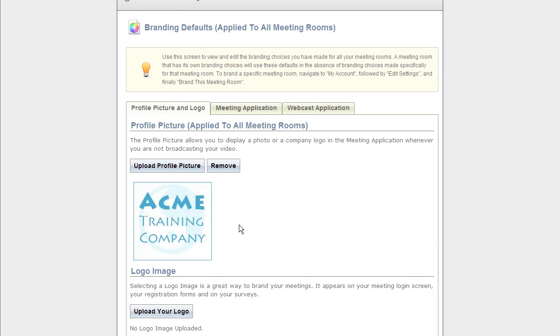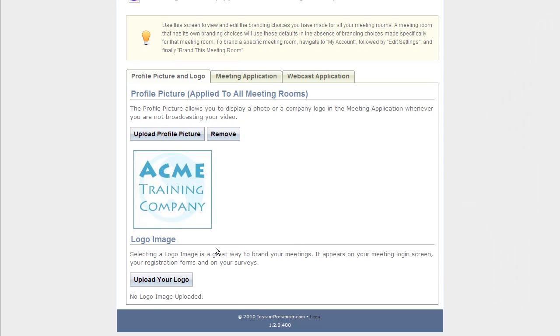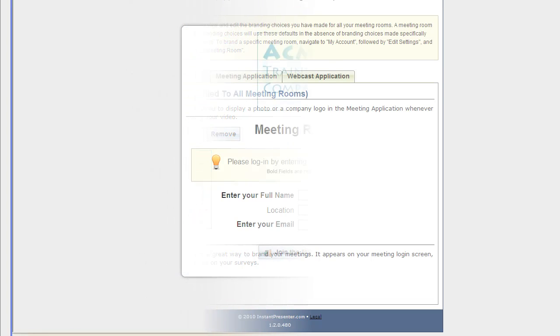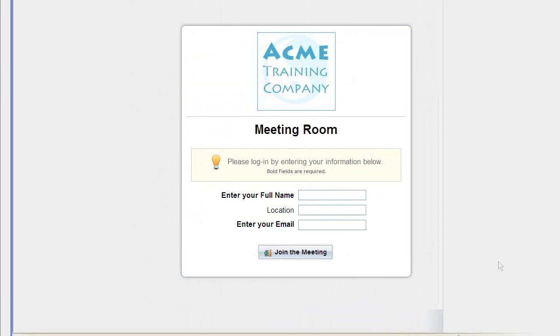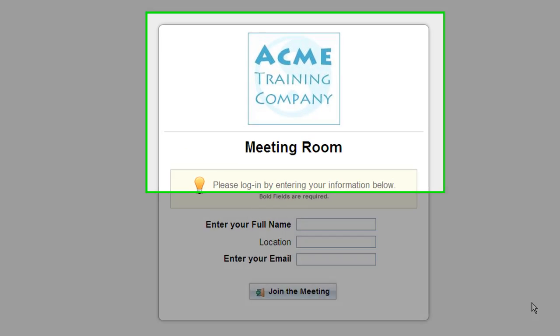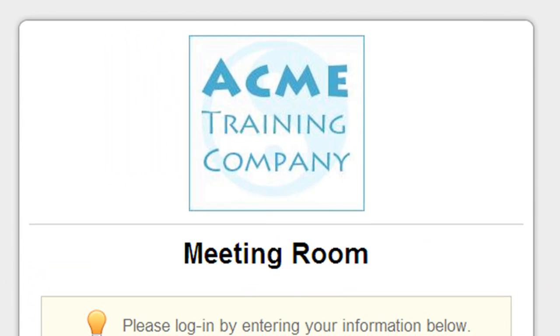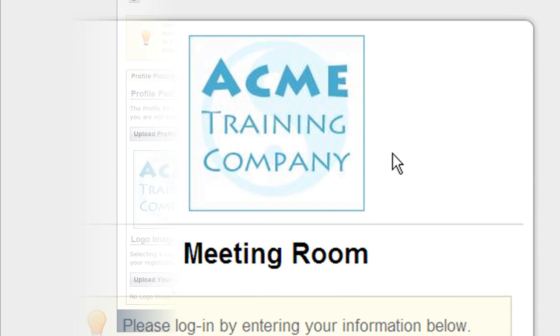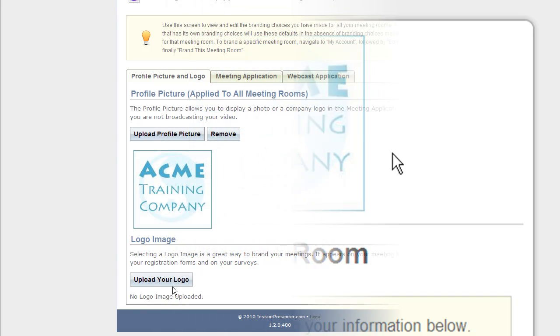And the same as for the logo image down here, this is displayed on your login screen, registration, and survey. You upload it just the same, and as you see, it appears up here on the top of your login page. That will also be on your registration and survey page.